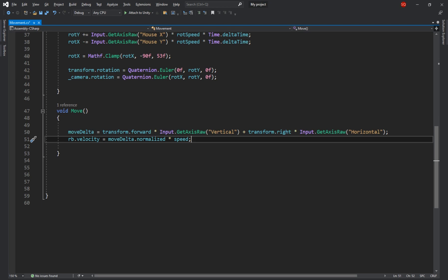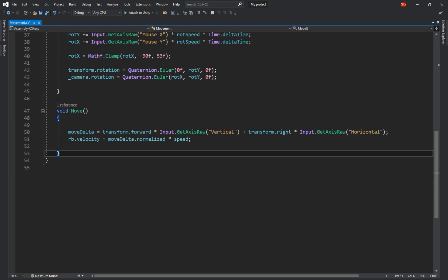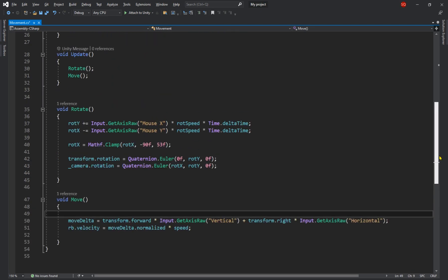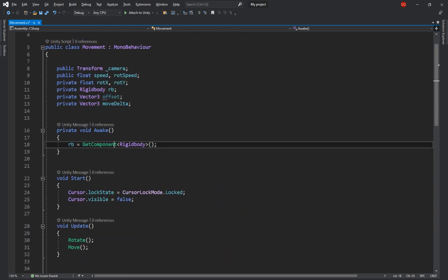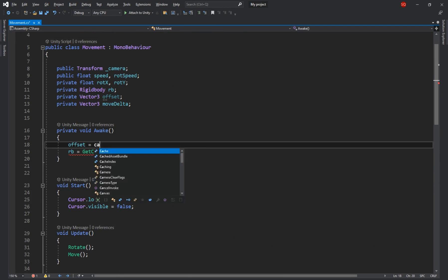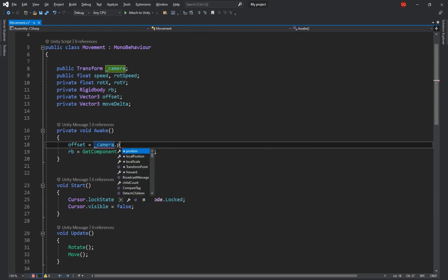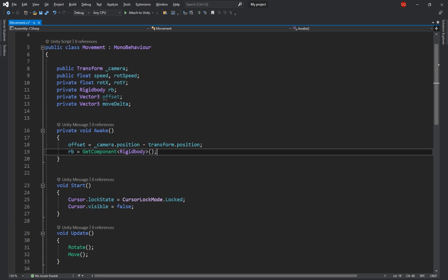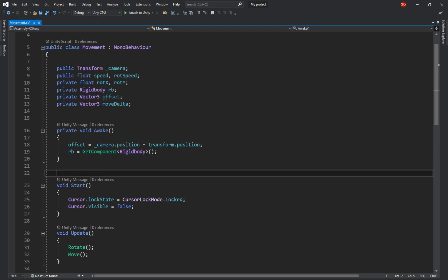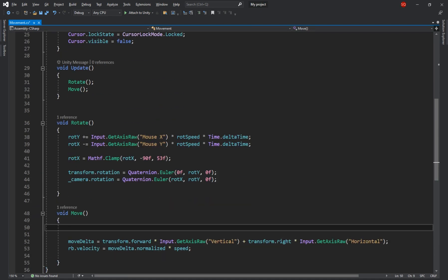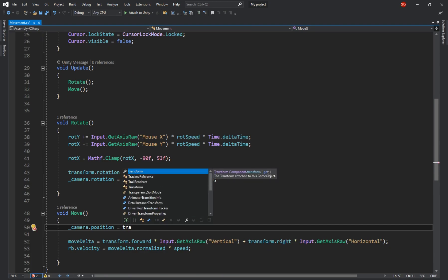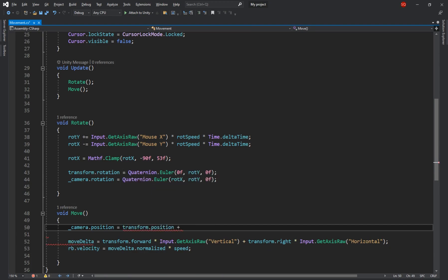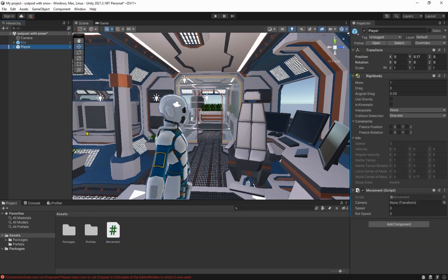Now that we have the movement and rotation down the only thing remaining is to make the camera follow the player. So in the awake function we'll set the offset to the camera's position minus the player's position. This will calculate the camera's distance from the player at the start of the game. Then we're gonna use it to keep the camera at that exact distance from the player. So in the move function we'll set the camera's position to the player's position plus offset. Come back to unity, drag and drop the camera on its variable and give a value to the movement and rotation speeds.